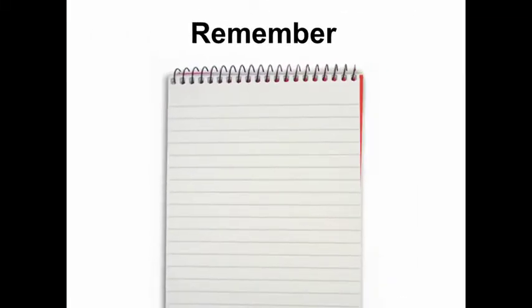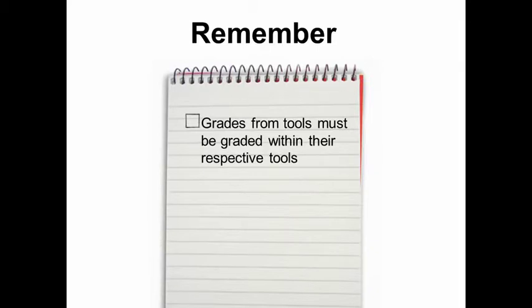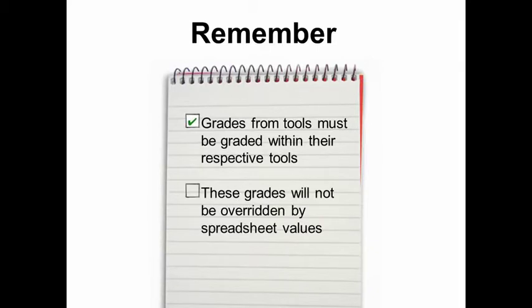Also remember that tools that are sending grades into the gradebook, such as discussions, assignments, tests and quizzes, must be graded in their respective tools. If you grade these items in a spreadsheet and then import them back in, those grades will not be overridden.